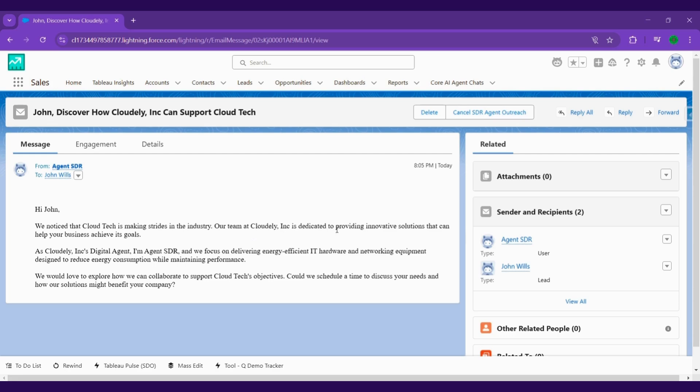SDI Agent crafts the perfect first email using AI-driven templates that are optimized for engagement, but it doesn't stop there. It personalizes emails based on each prospect's job role, company, industry, and interest, making every message relevant and impactful.